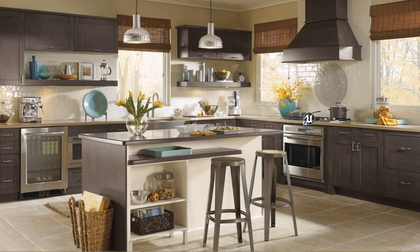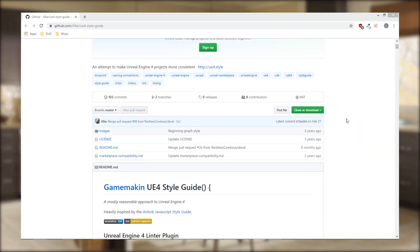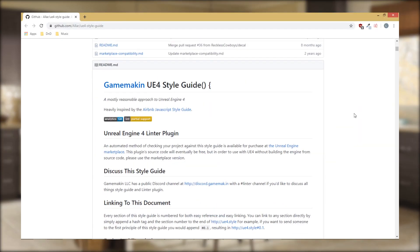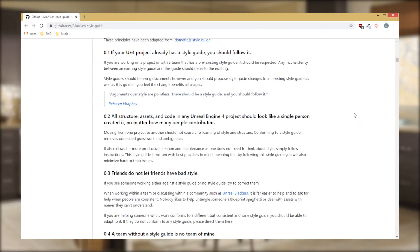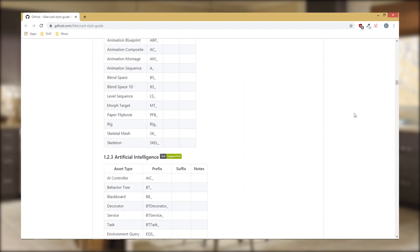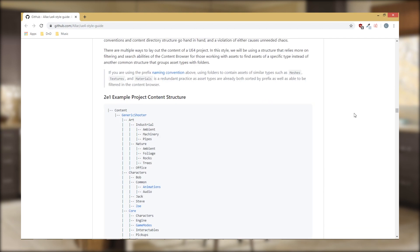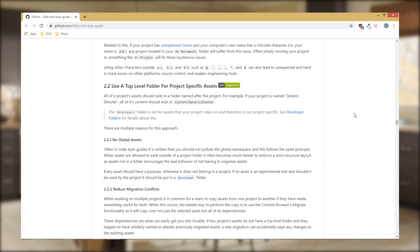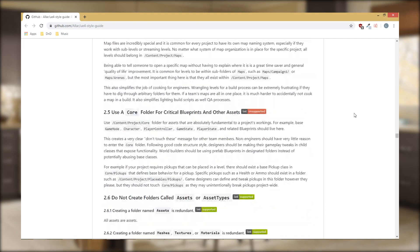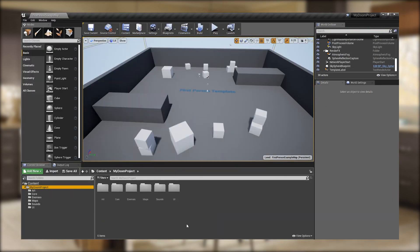First, we'll need a clean space to prepare our project. To do so, we'll set up our project using Allar's awesome UE4 style guide. For more details, link is in the description. Standardized naming and coding practices are essential when working in a team, but also serve as good practice when working alone.